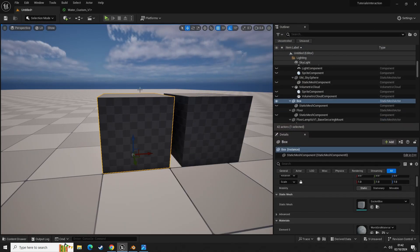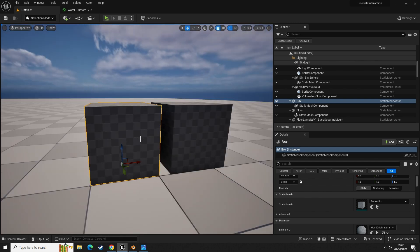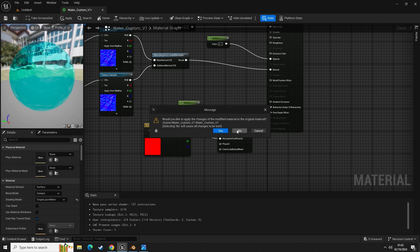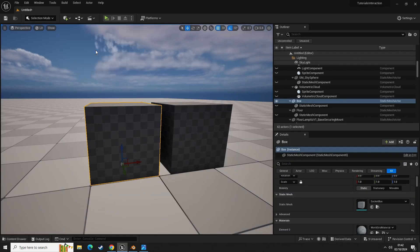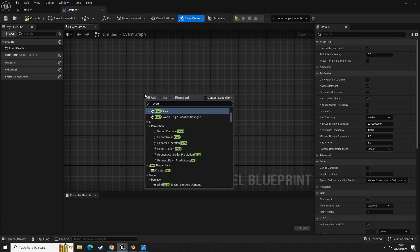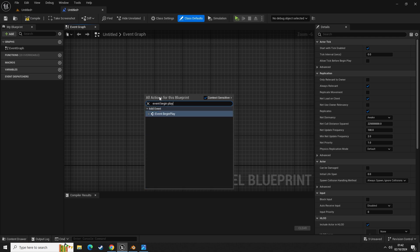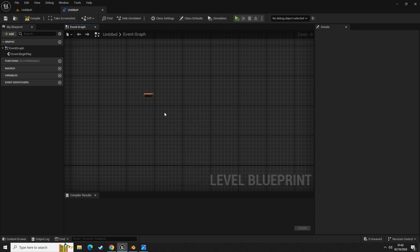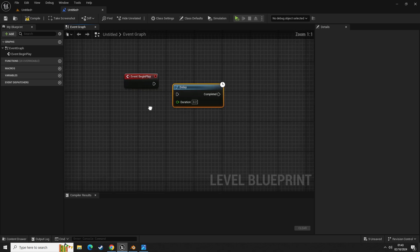We can get the location of this socket and move things to it. Let's go into our level blueprint and get an event begin play. Out of event begin play we're going to get a delay.